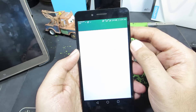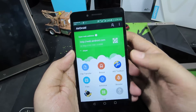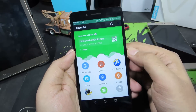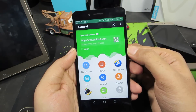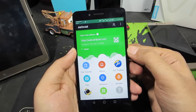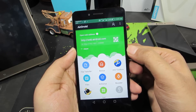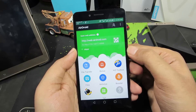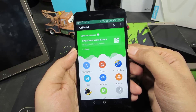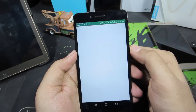The next app is AirDroid. It's basically a web-based PC suite for your phone. You can download and install apps, backup and restore your contacts, messages, and call logs, and do a lot of cool stuff with it.